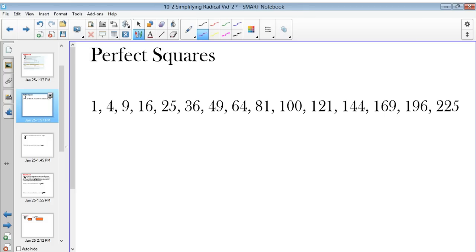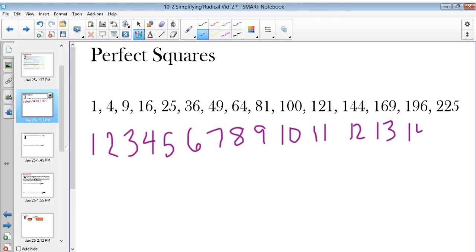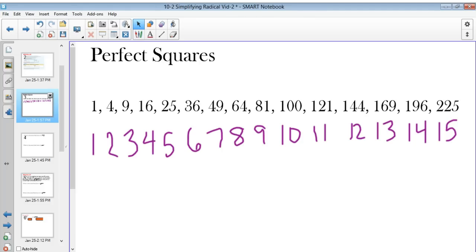Perfect squares are something we need to have memorized. At least for this class, you need to have these perfect squares memorized — meaning if I take the square root of each of these numbers, I get that integer value out. The square root of 1 is 1, the square root of 4 is 2, the square root of 9 is 3, and so on. You need to have at least up to 15 squared mastered, so that when you see it in a problem you can instantly say the square root of 225 is 15, and that makes your life a whole lot easier.